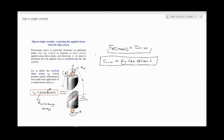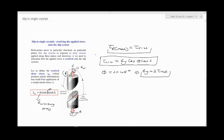If both angles φ and λ are at 45 degrees, you get a specific mathematical result. You can actually solve for the yield stress once you have the critical resolved shear stress. Let me show a worked example below.